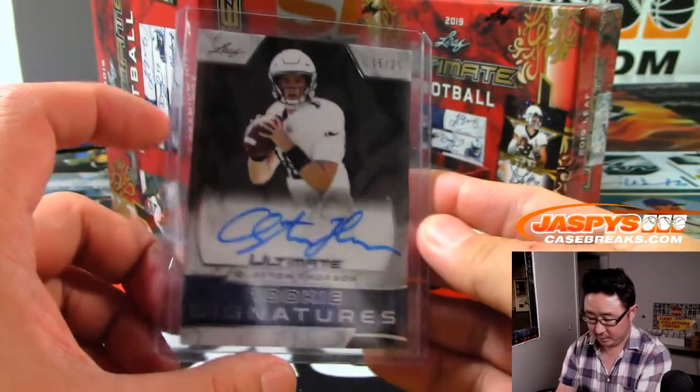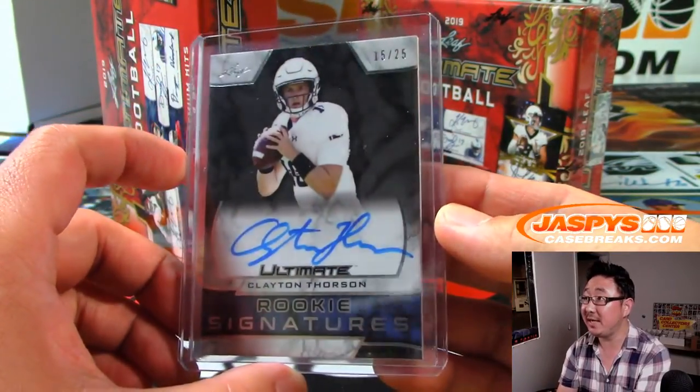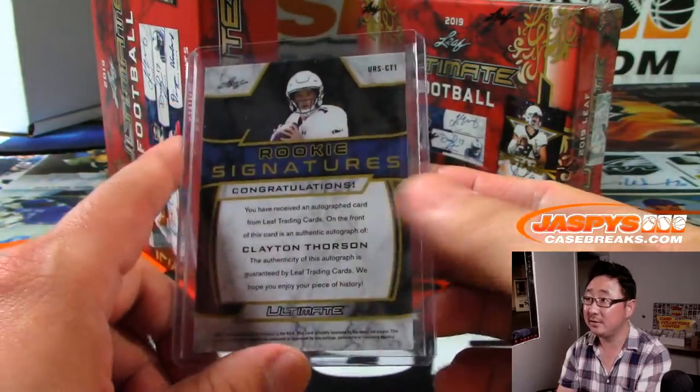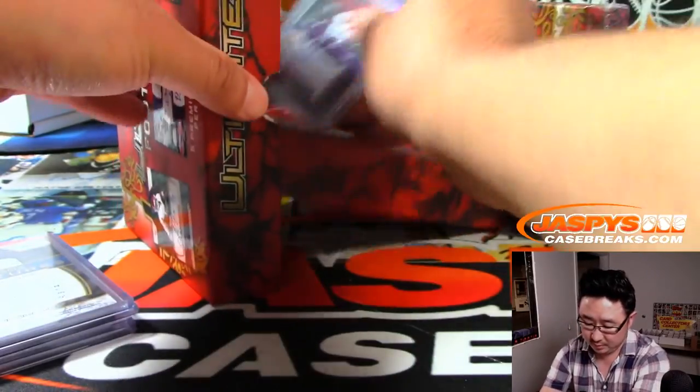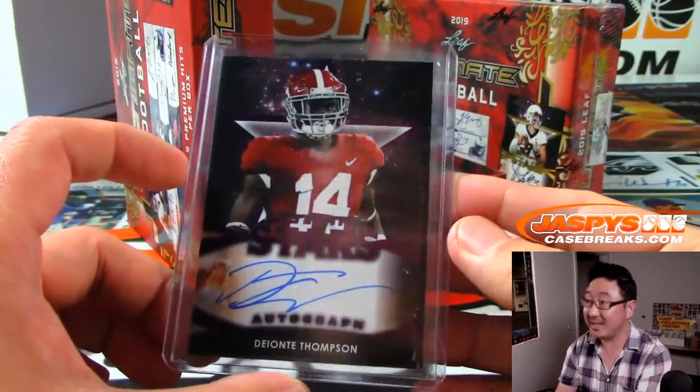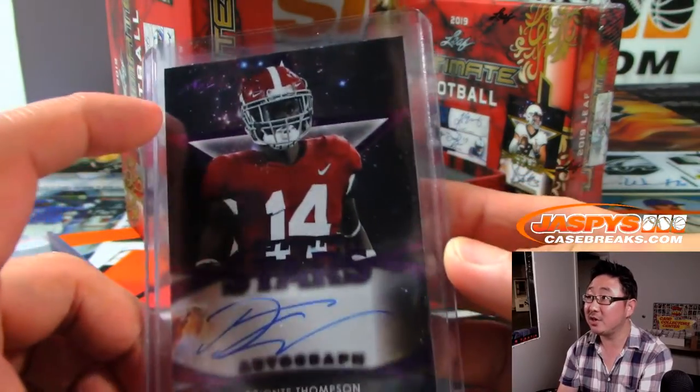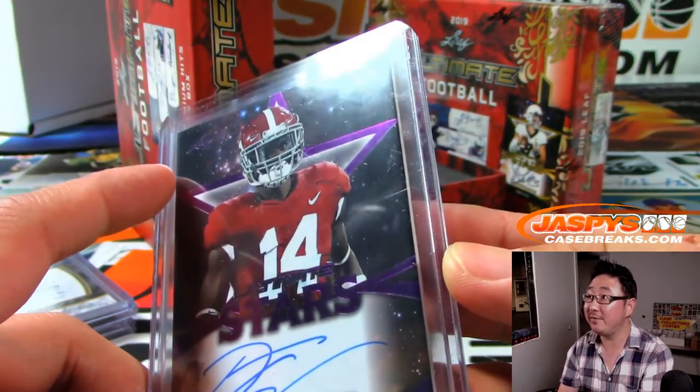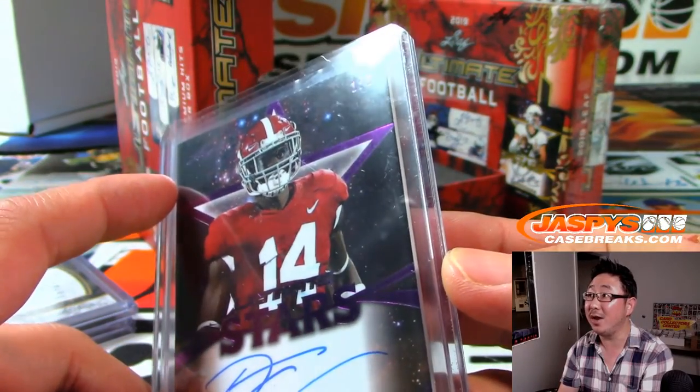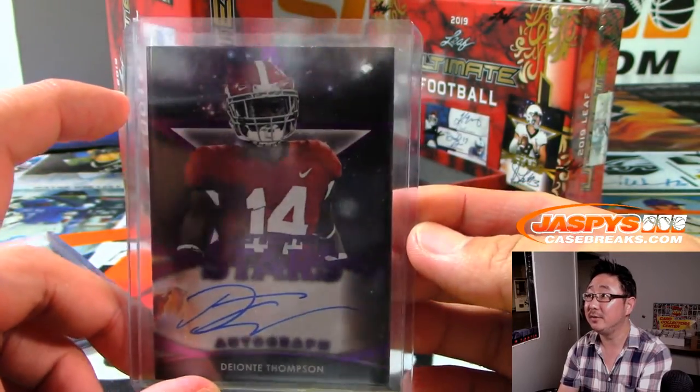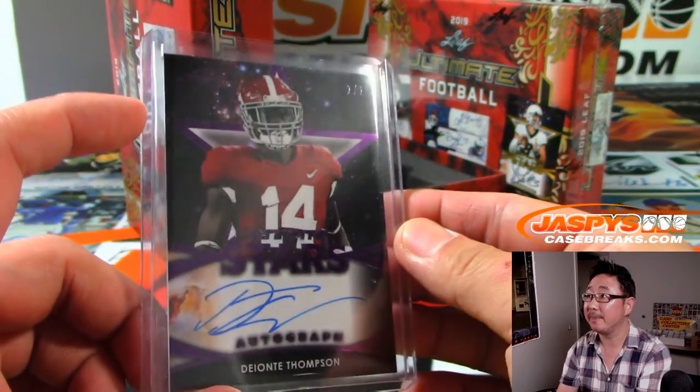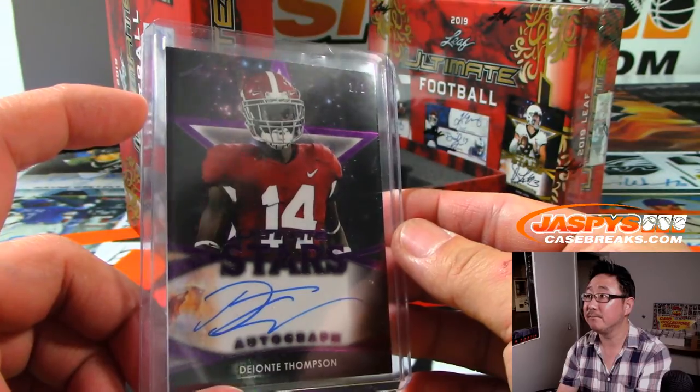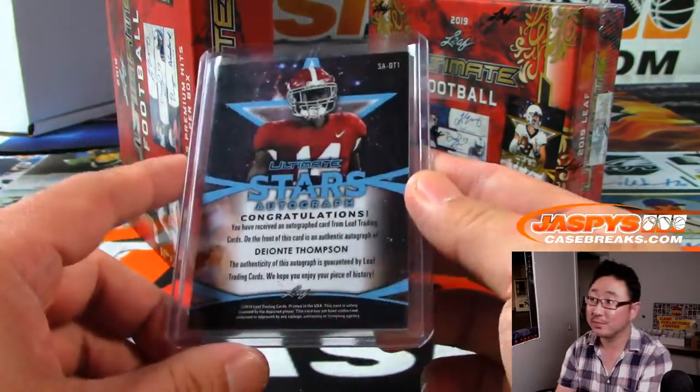Clayton Thorson, 15 out of 25. And Deontay Thompson, Ultimate Stars autograph. Look at that. 1 of 1. Nice.